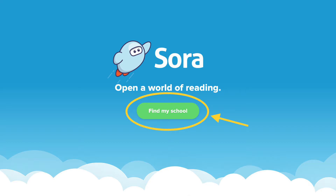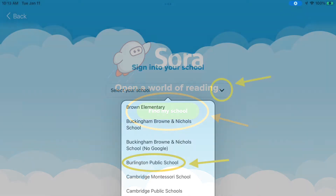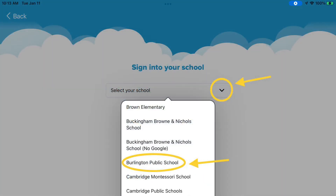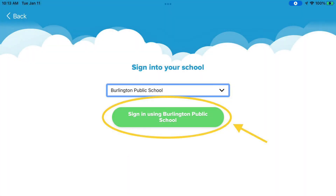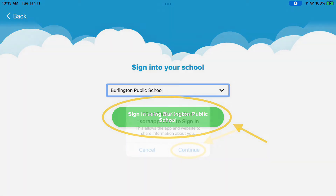On this screen, tap on the drop-down menu and choose Burlington Public School. Here, tap on the green oval to sign in with Burlington Public School. Tap Continue.